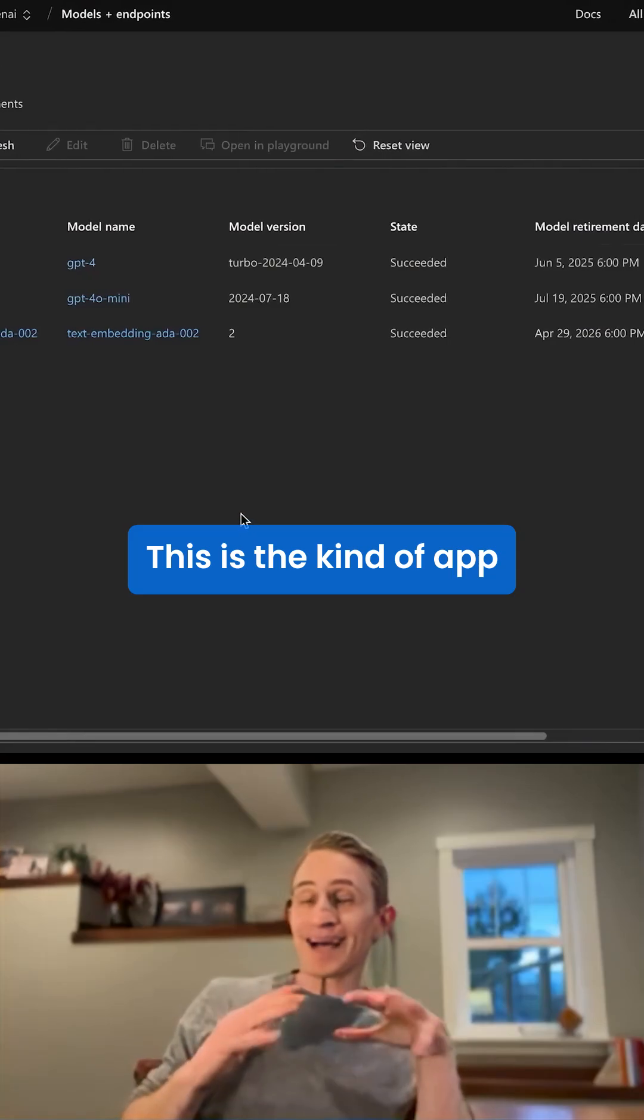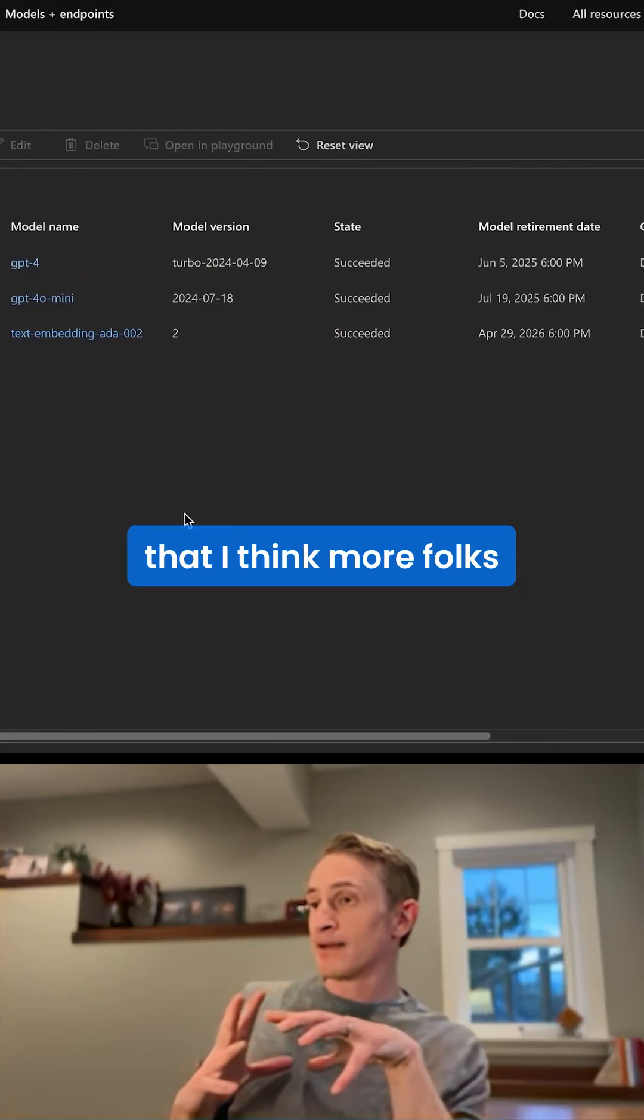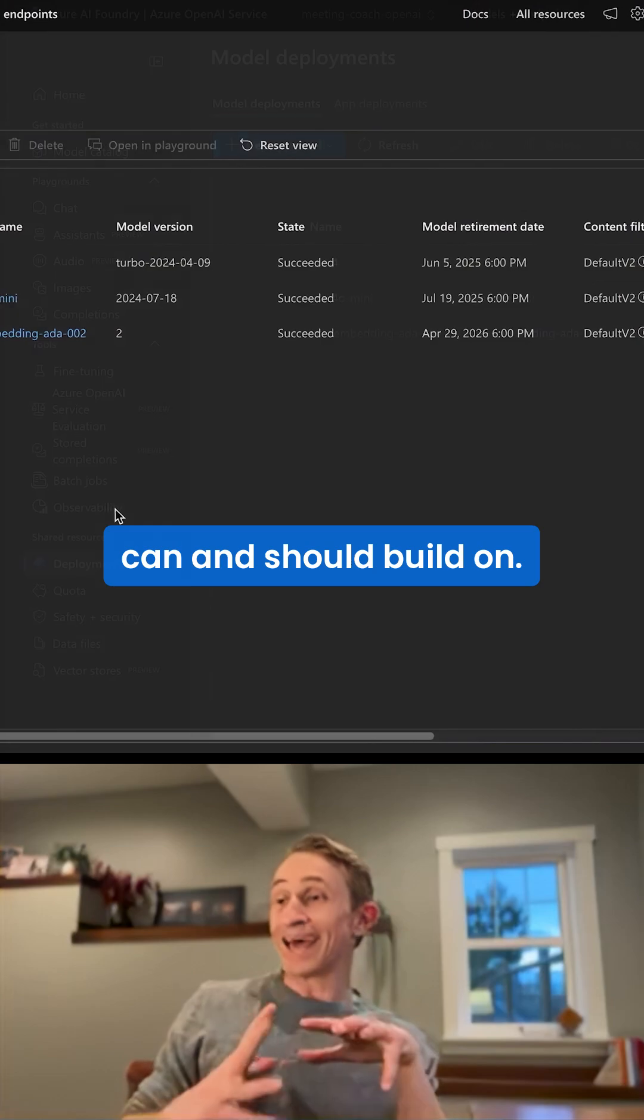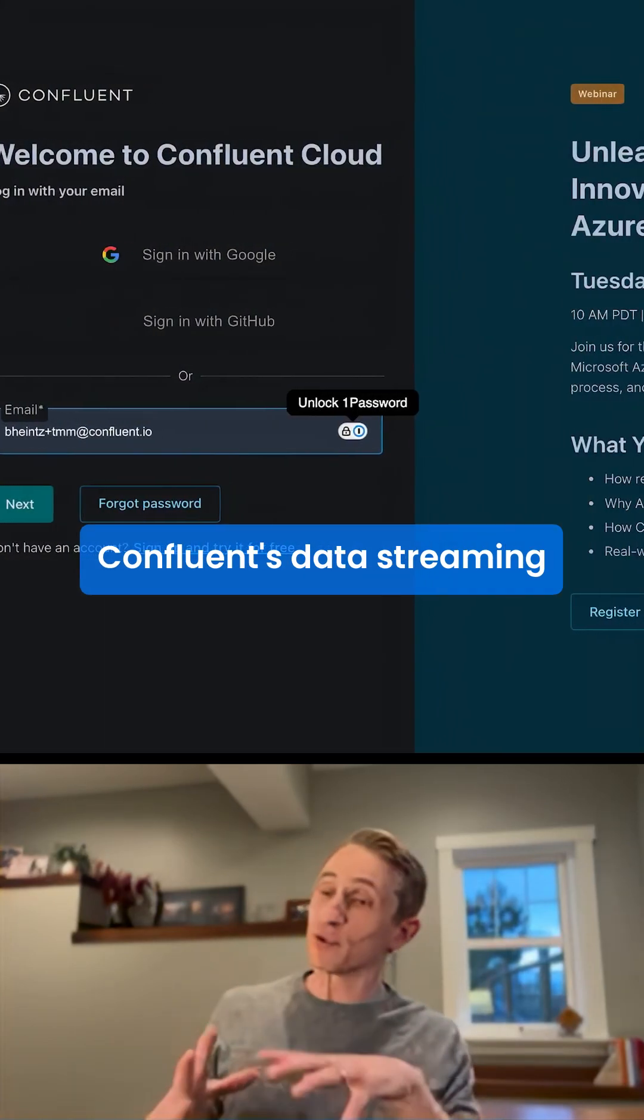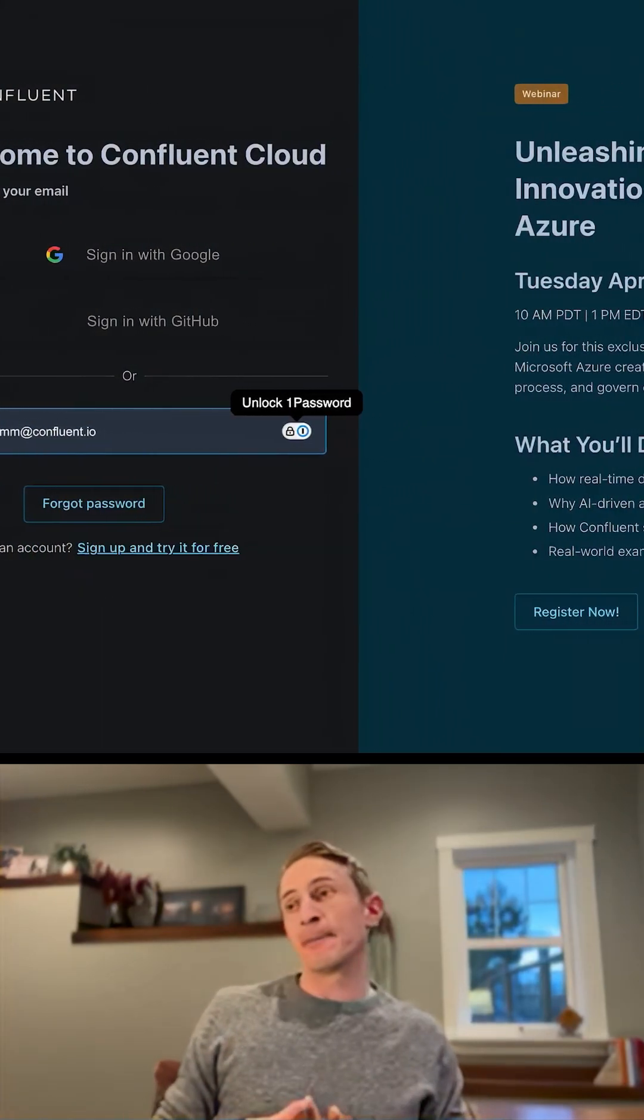This is the kind of app that I think more folks can and should build on Confluence Data Streaming Platform, and here's why.